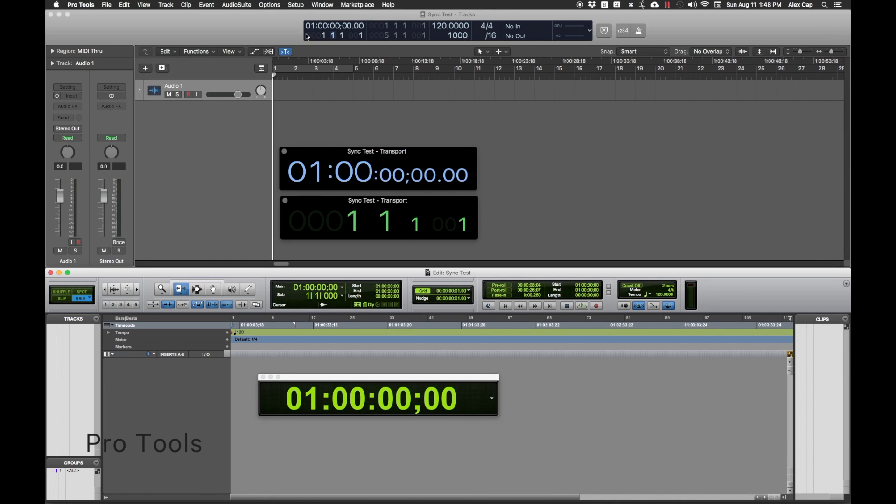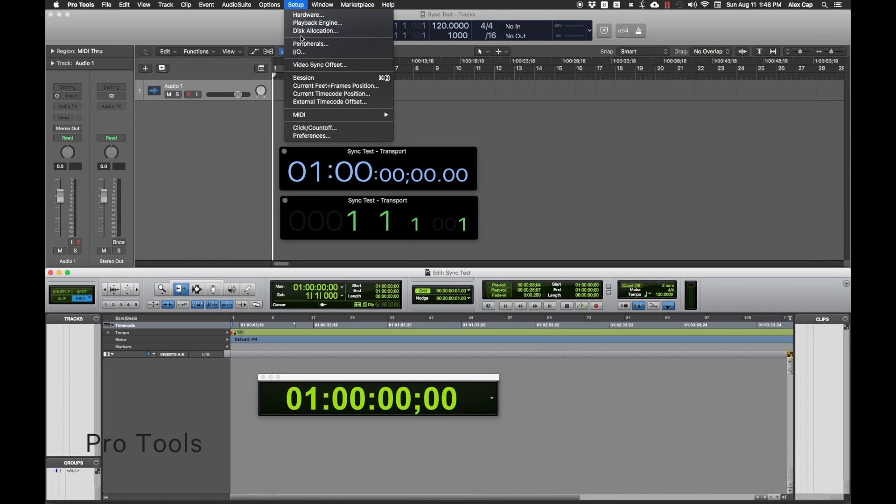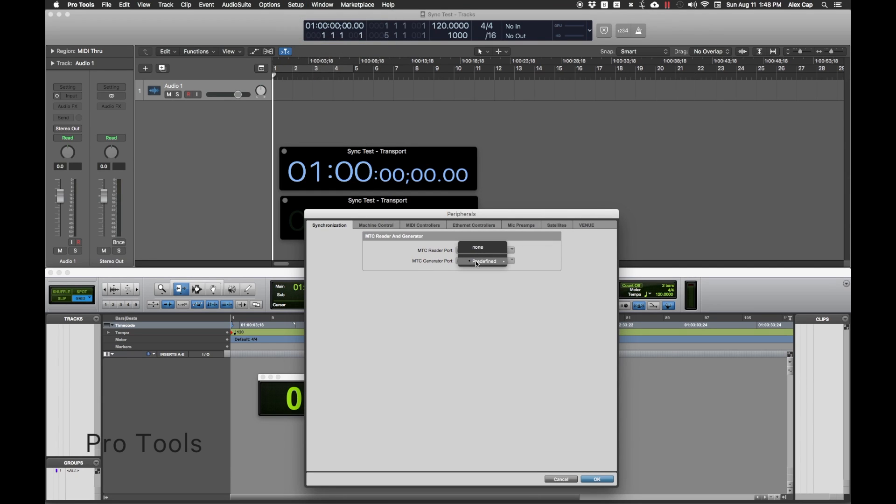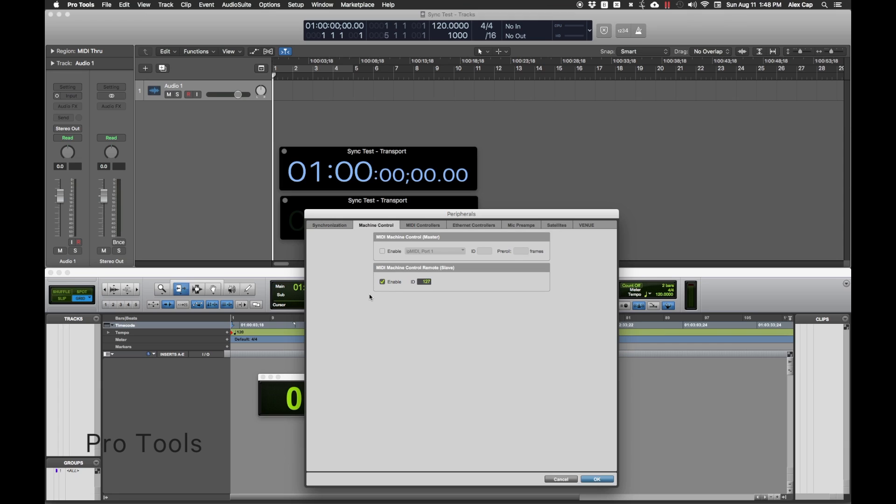In Pro Tools Peripheral Setup, under Synchronization, set the MTC Reader and Generator to IP MIDI Port 1. Under Machine Control, check Enable under MIDI Machine Control Remote, Slave. The ID should be set to 127.